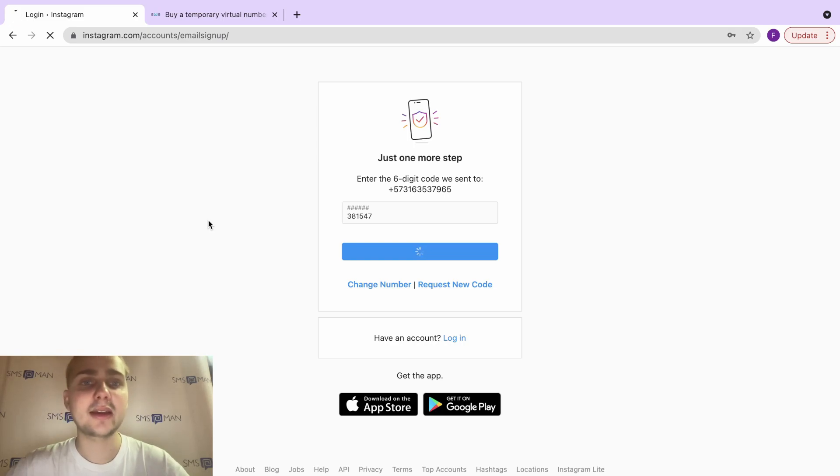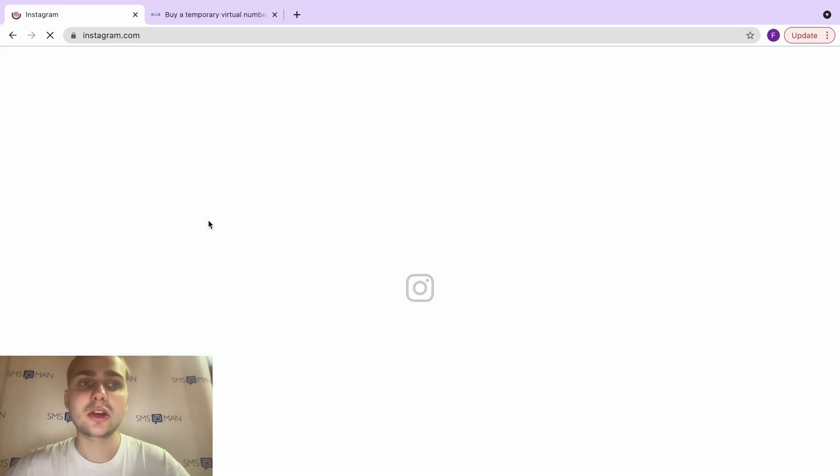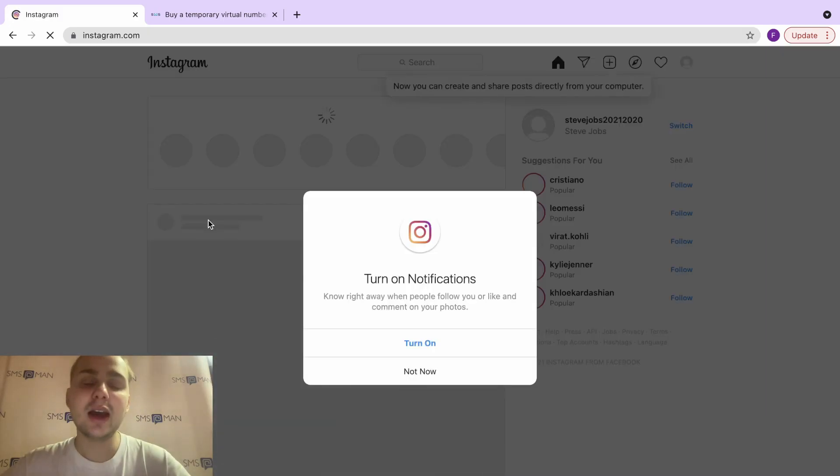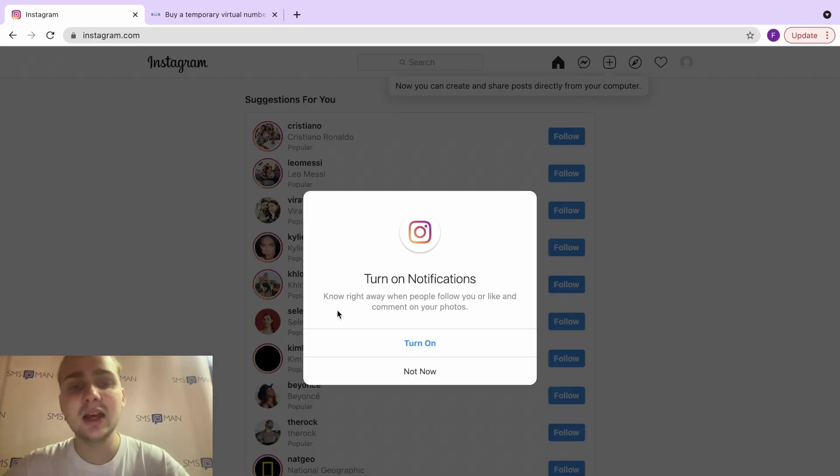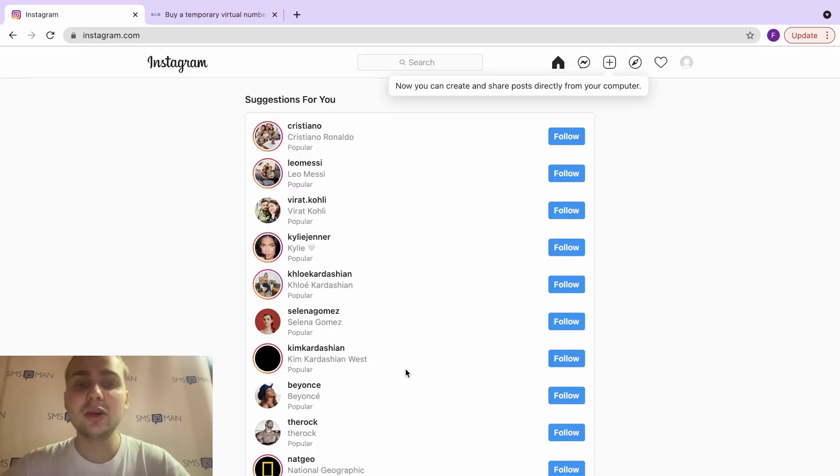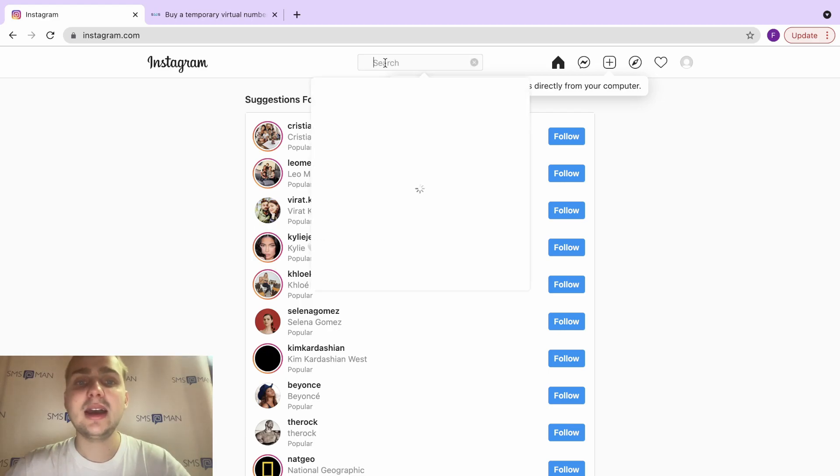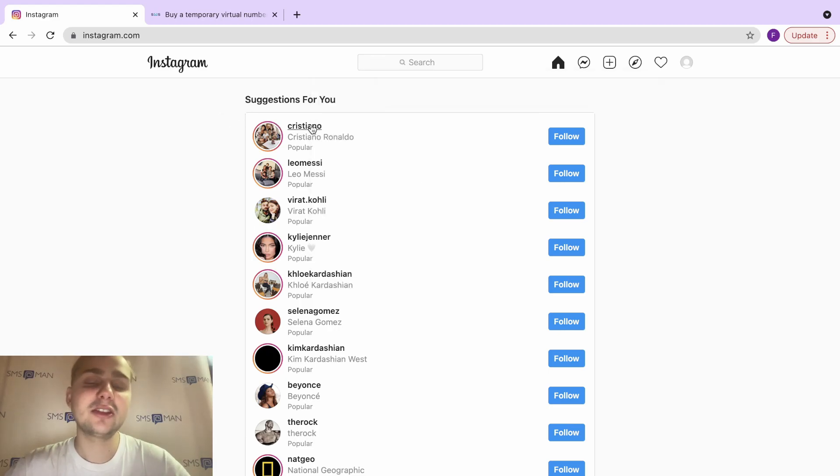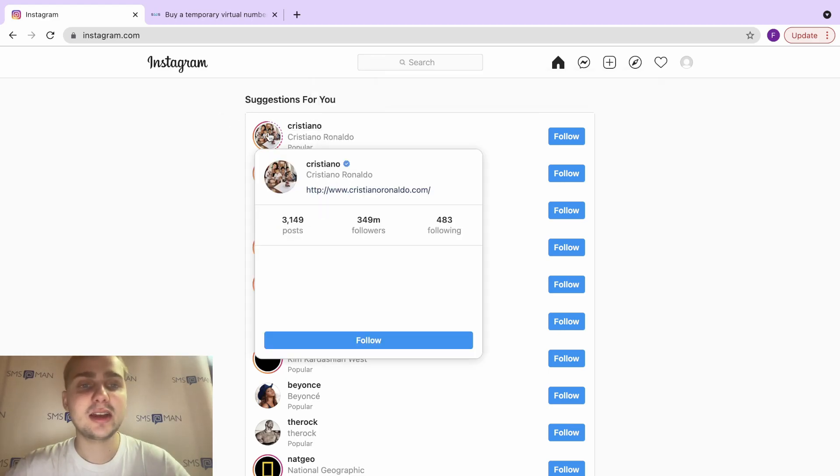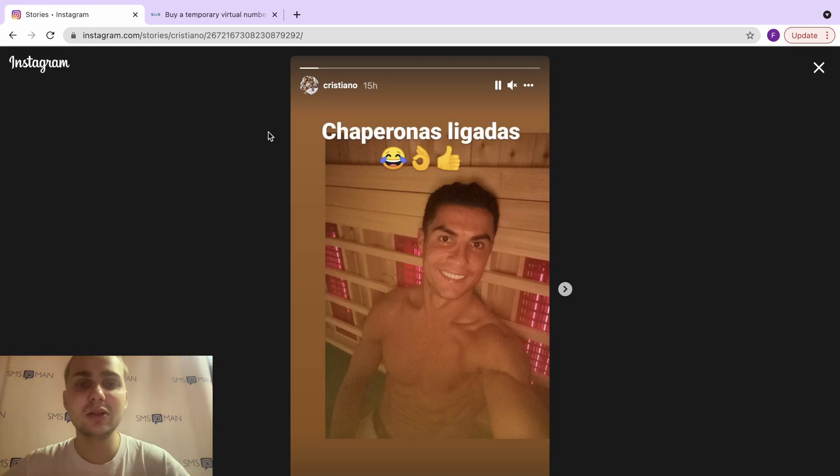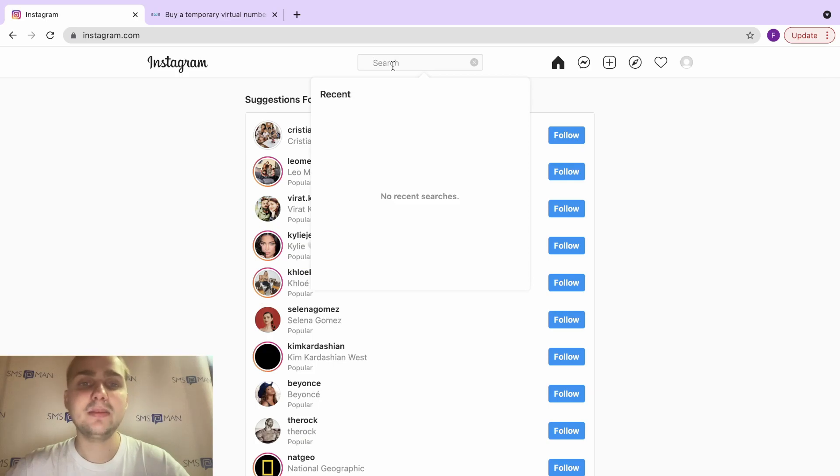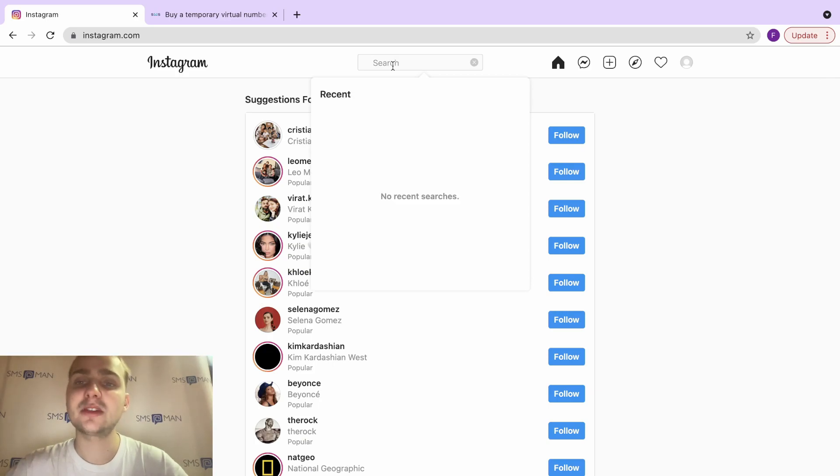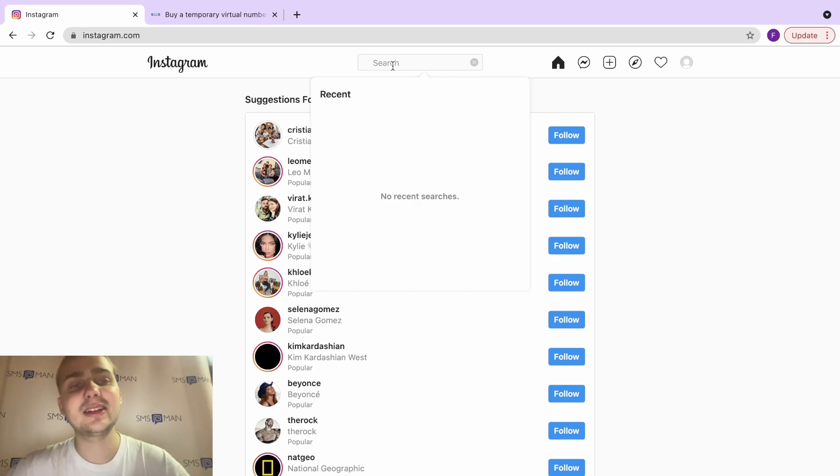Now we can use the Instagram account in any way that you like. You know that your girlfriend hid you from her stories, but you have another account, and you can find her and subscribe or don't subscribe and check her stories. Like, we can look at stories of Cristiano Ronaldo. You can find and subscribe to any person, and you can get a lot of subscribers on your main account using this method of registering in Instagram using virtual numbers.